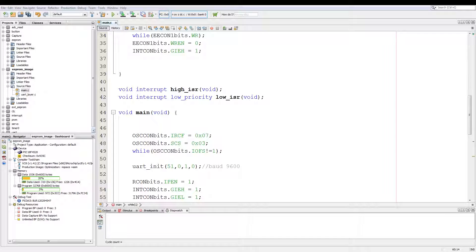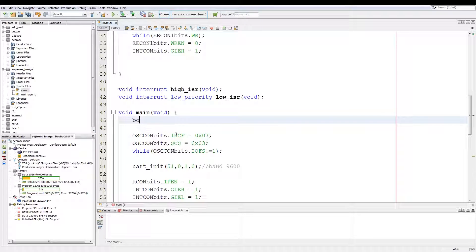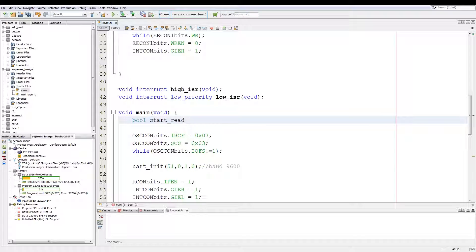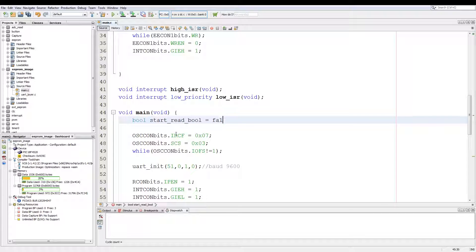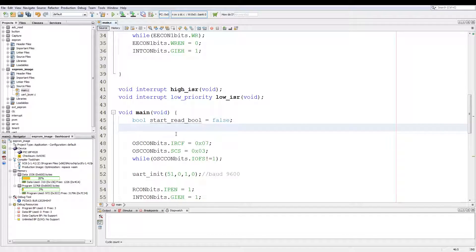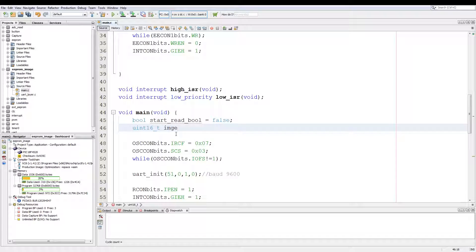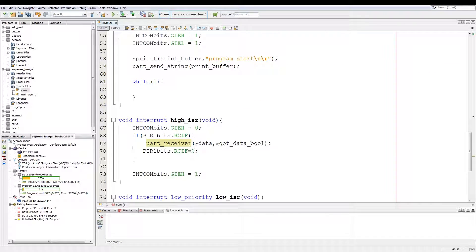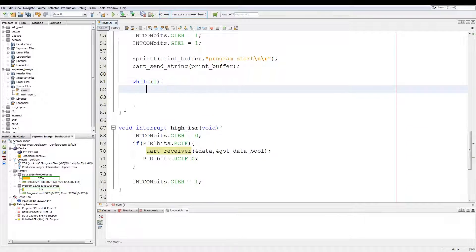Now to start the code we add a boolean at the top of main and we'll call it start_read_bool, initialized as false. Then another uint16, call it image_size_counter, initialize it as 0, and we go to the infinite loop.